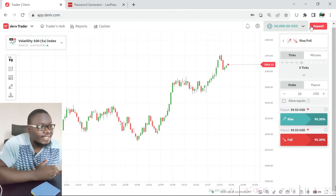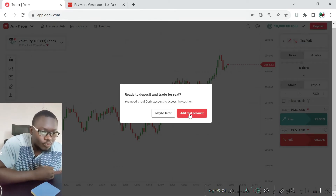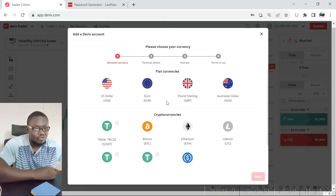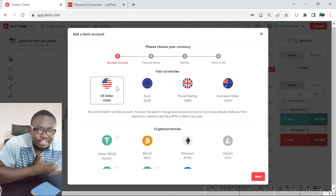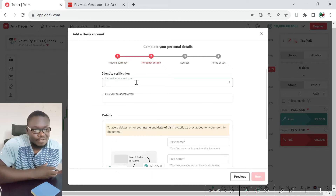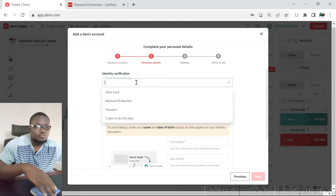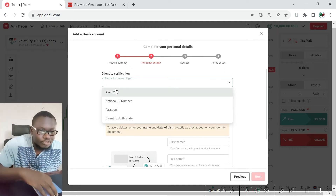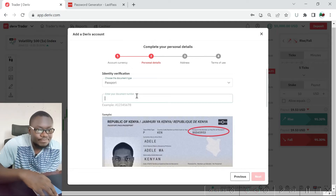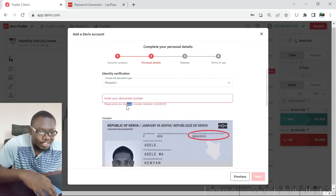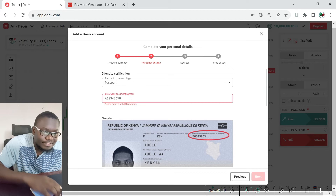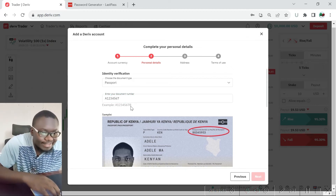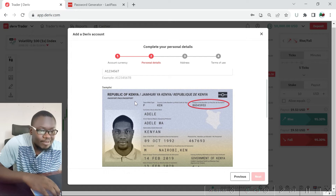In order to begin making money on this platform you will need to make a deposit, and to do that you will need to add a real account. Click on 'Add a Real Account' and choose the currency you want to use — for example, the US dollar. Click 'Next', choose the documentation type for verification, and select your passport. Then enter your passport number and take a picture of your passport to upload it.